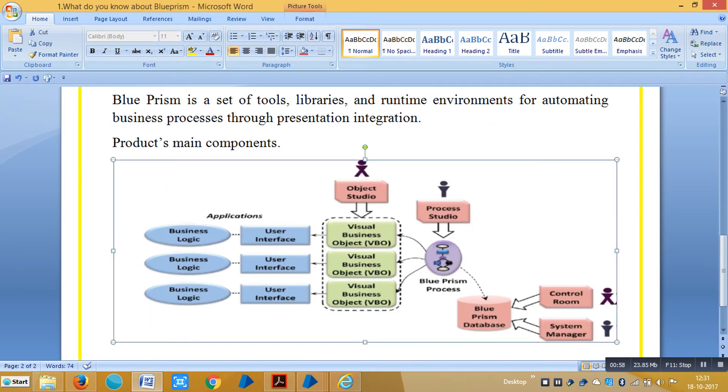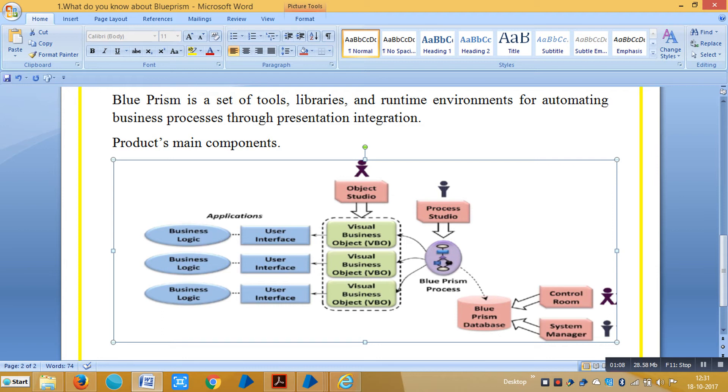By default, BluePrism has built-in support for connecting to various kinds of applications like user interfaces including browser-based HTML interfaces, Windows interfaces, mainframe applications, and access via terminals and interfaces built using Java.